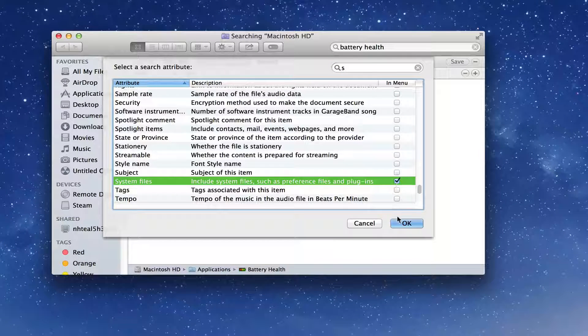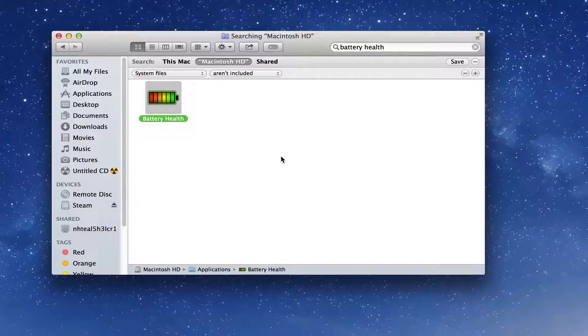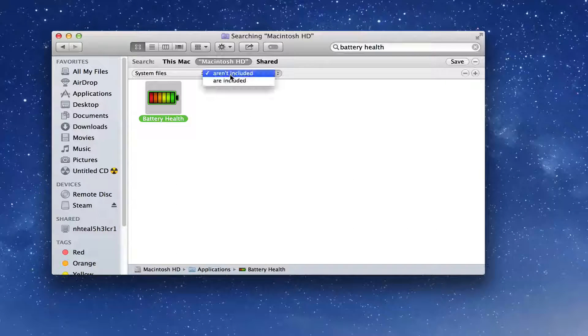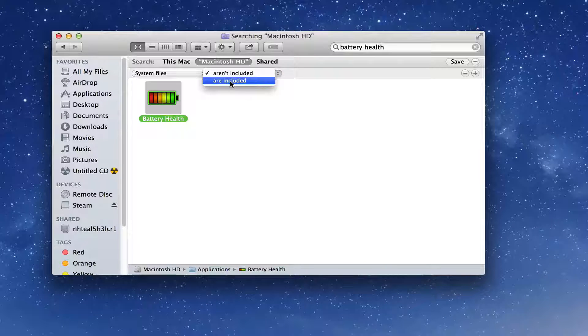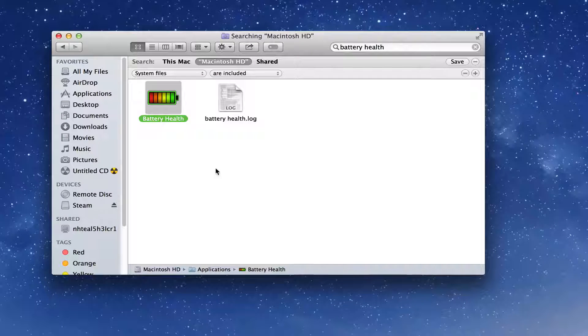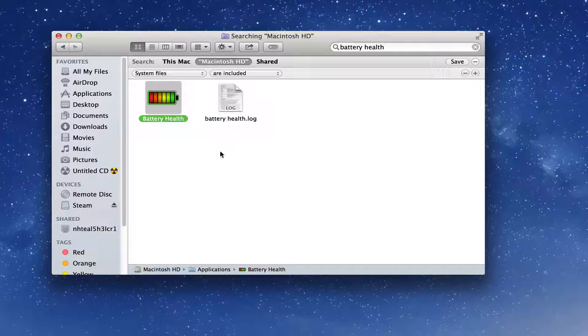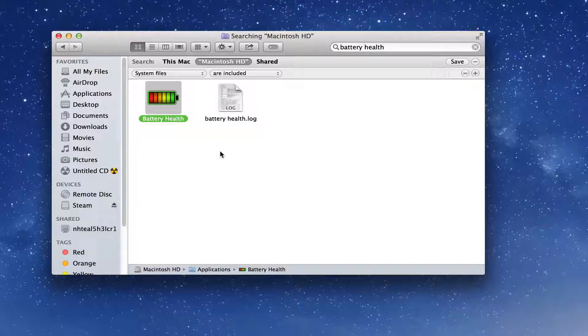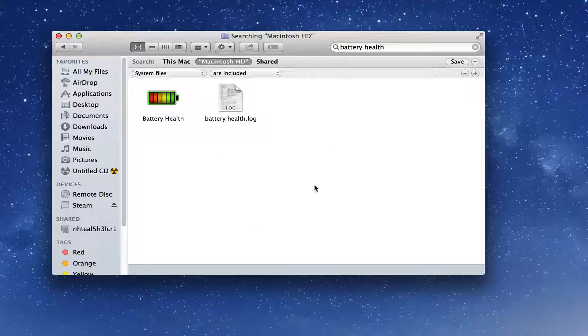Once we have done that, you'll need to do one more step. Click on the 'aren't included' option and then change that to 'are included,' just like so. Any other little files that may be associated with this application will also be selected. Now once you have all of these files here, depending on the size of the application will also depend on how many of these files you'll see.